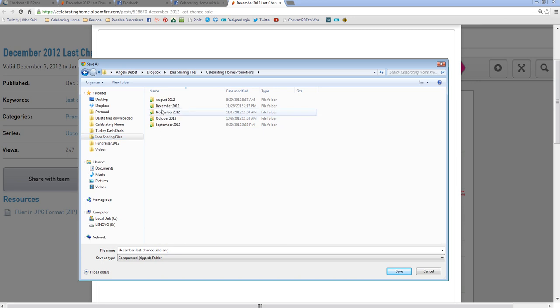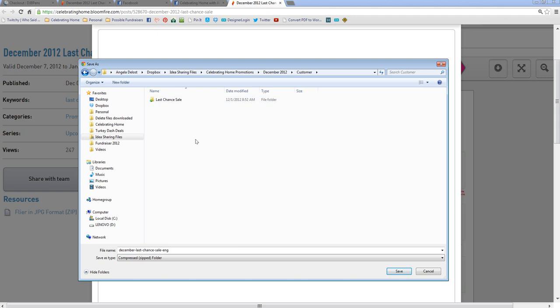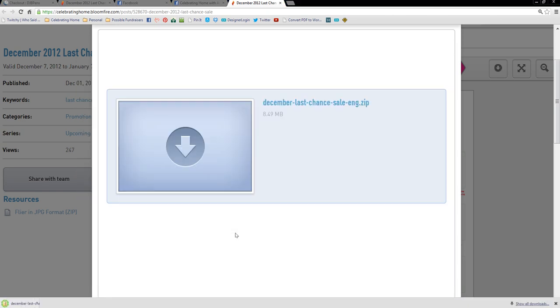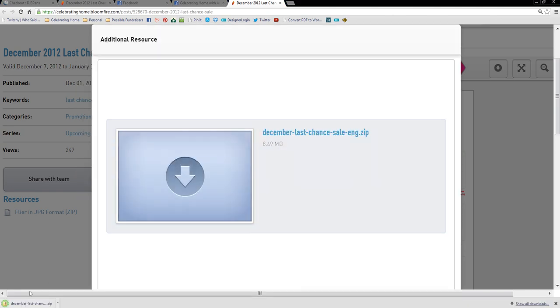Under Promotions, I have December 2012 already listed. This is a customer, of course, a hostess promotion. And here you go, here's the Last Chance Sale. And then here is the file that Kenny has put on Designer Connection. And I'm going to go ahead and put it right here and click on Save.